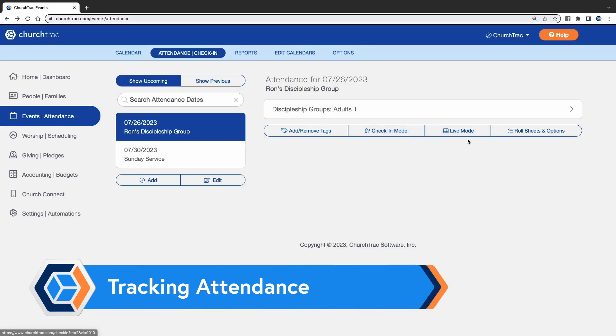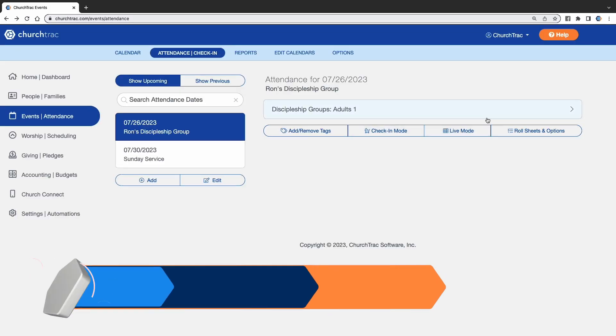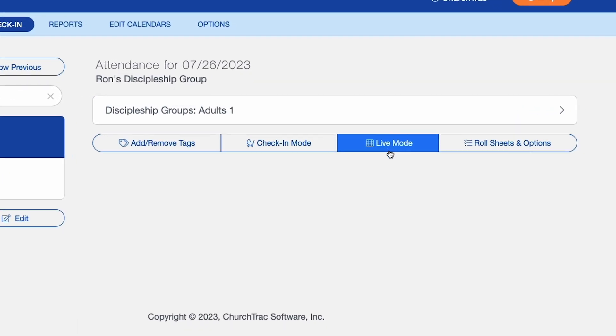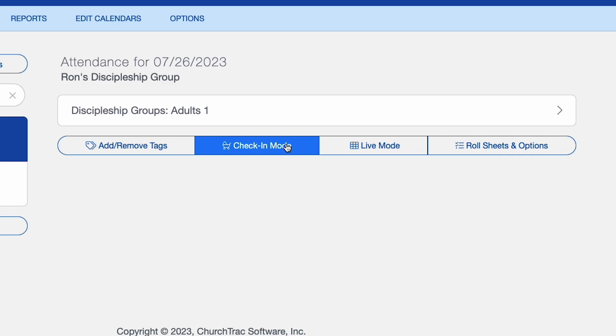Attendance can be tracked in multiple ways in Church Track, whether it's through quick entry, live mode, family check-in, and more. You can even give your small group and Sunday school leaders the ability to track attendance using Church Connect. See our entering attendance article with video to learn more.